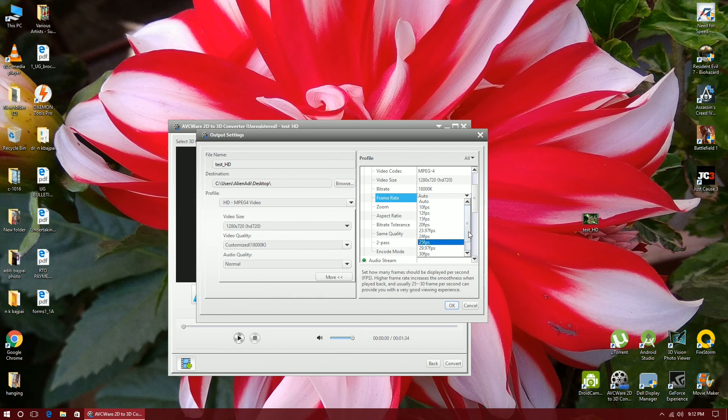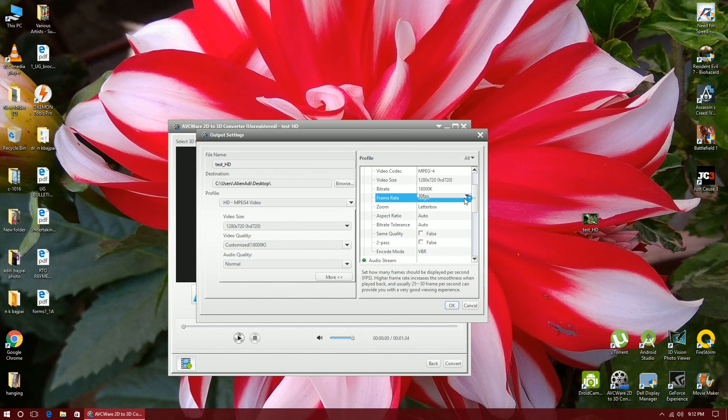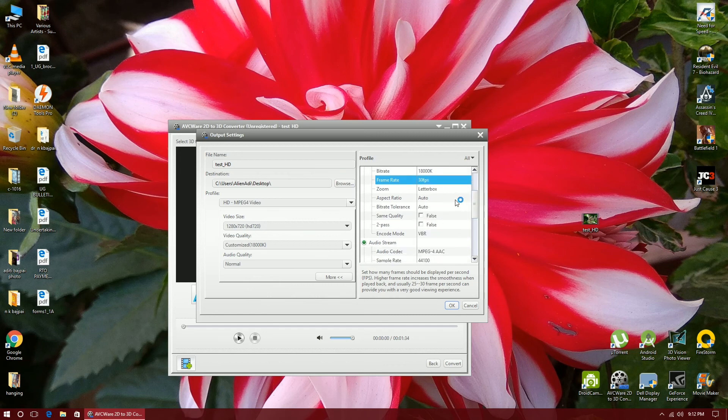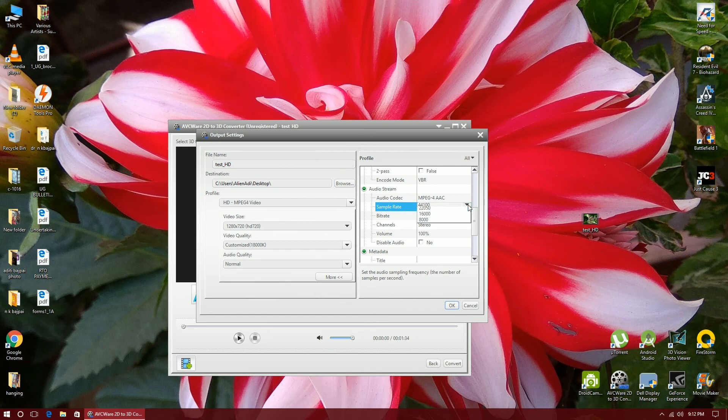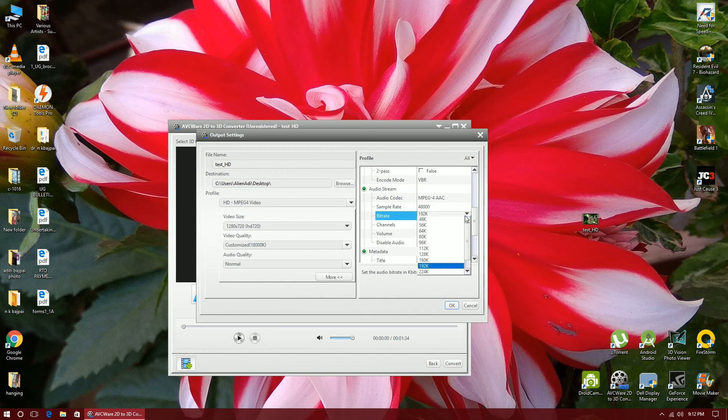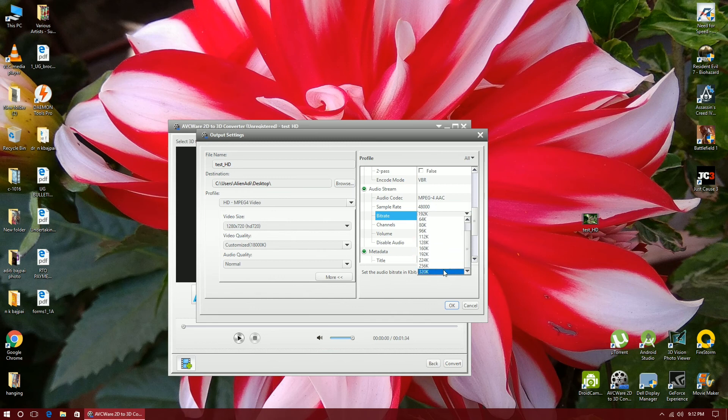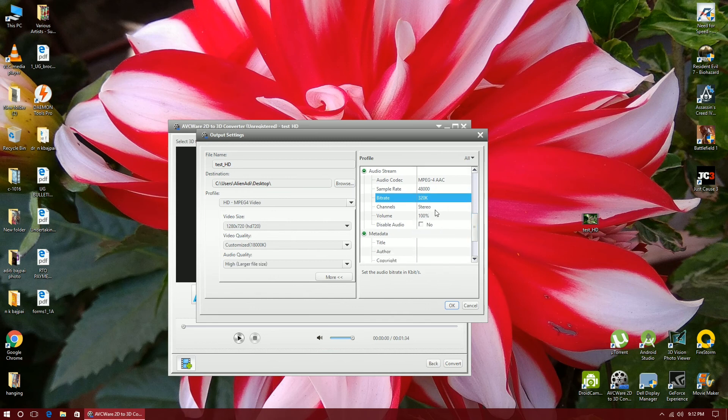The frame rates are also automatically set. This video is recorded at 30 fps so I will not go beyond 30 fps. I will encode it at 30 fps. The aspect ratio is automatically adjusted so I will not change that thing. You can increase the bitrate, sample rate, and bitrate too, so I will set them to maximum. The channel is always stereo, that's good.